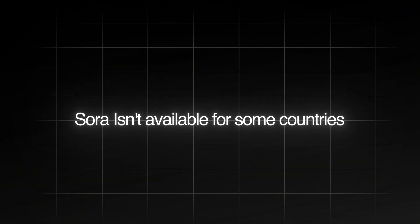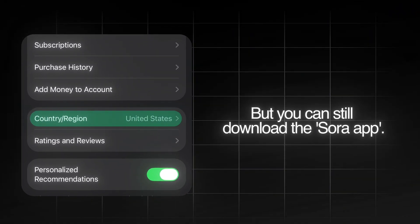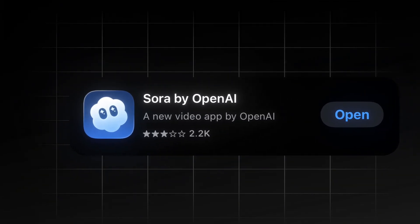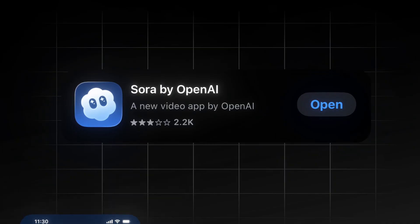The problem is Sora is not available in some countries, but you can still download the Sora app by switching your App Store country. After switching your country region in the App Store, download the Sora app.